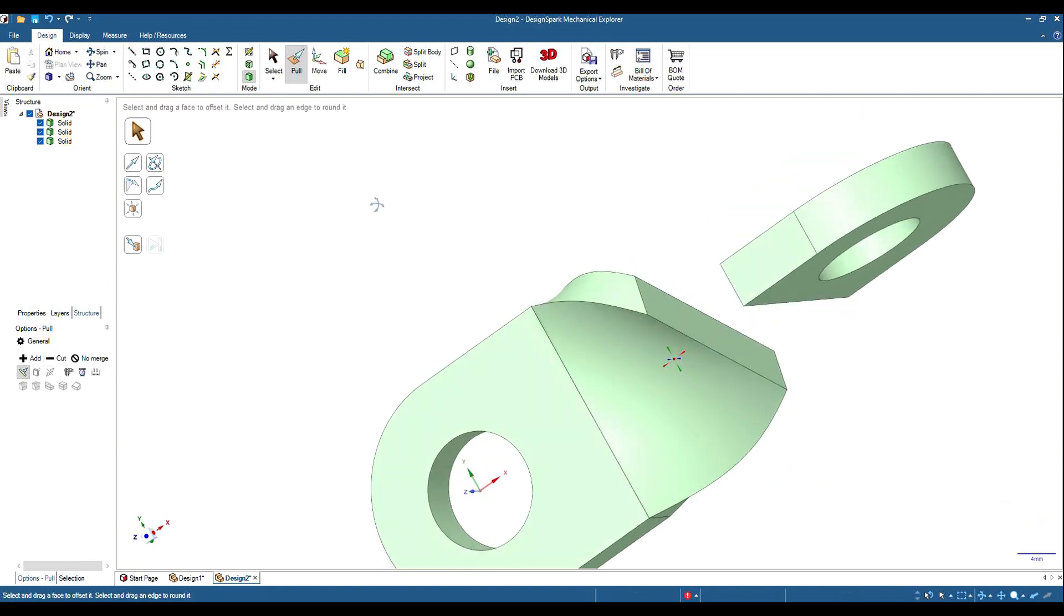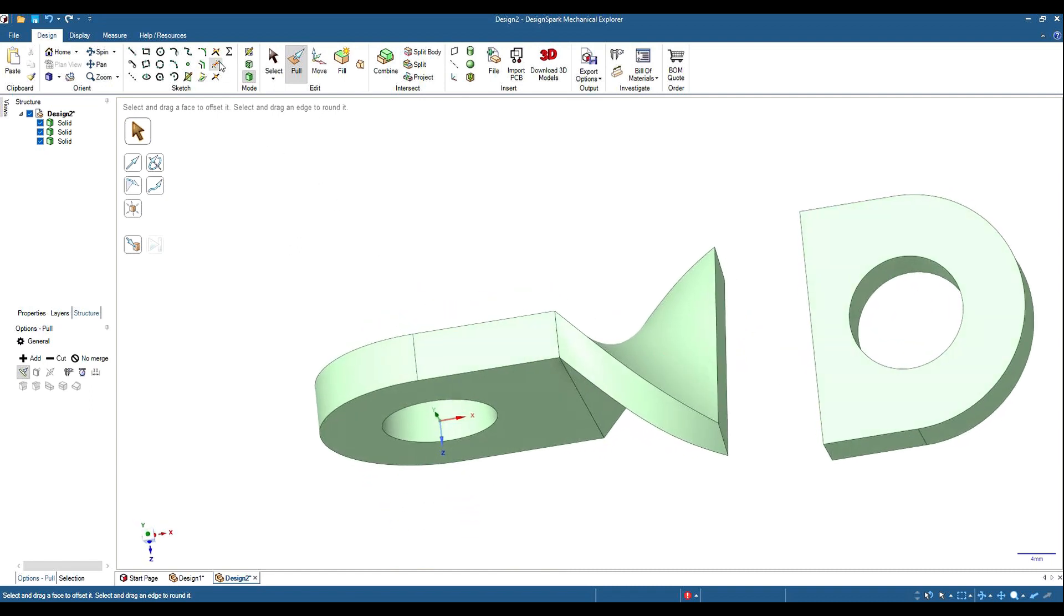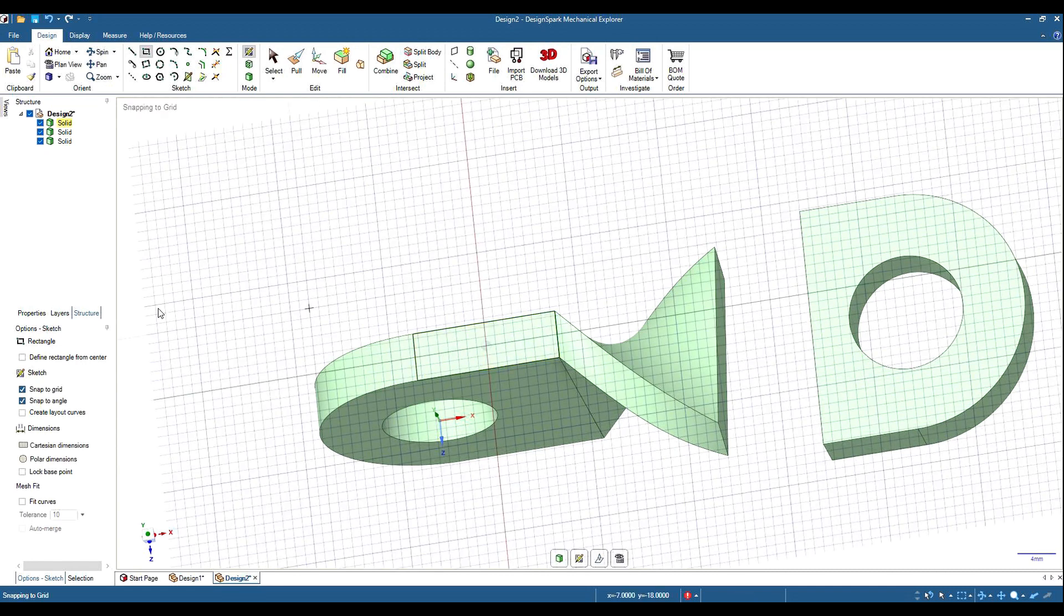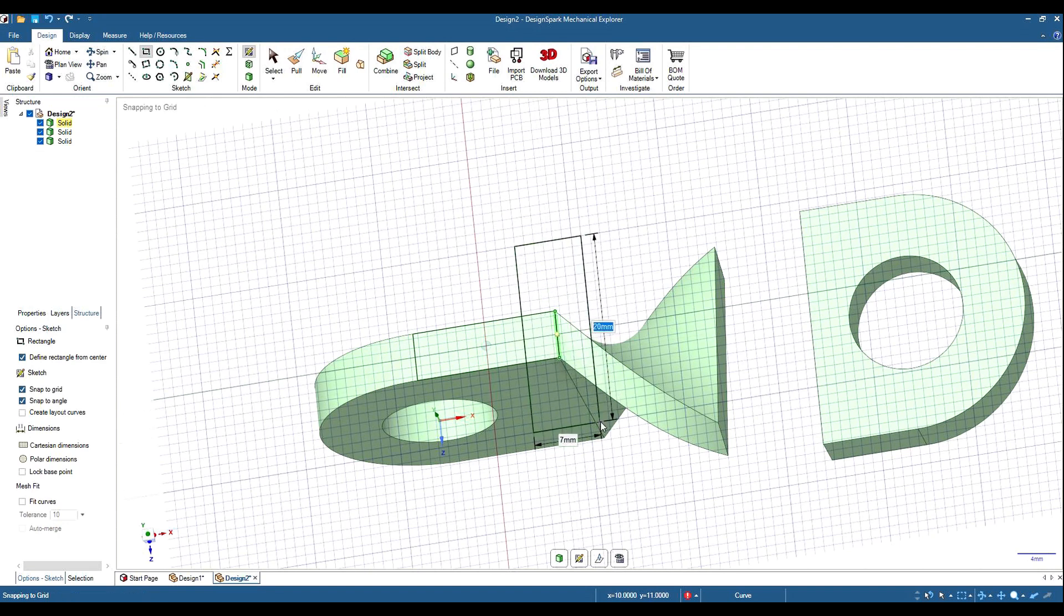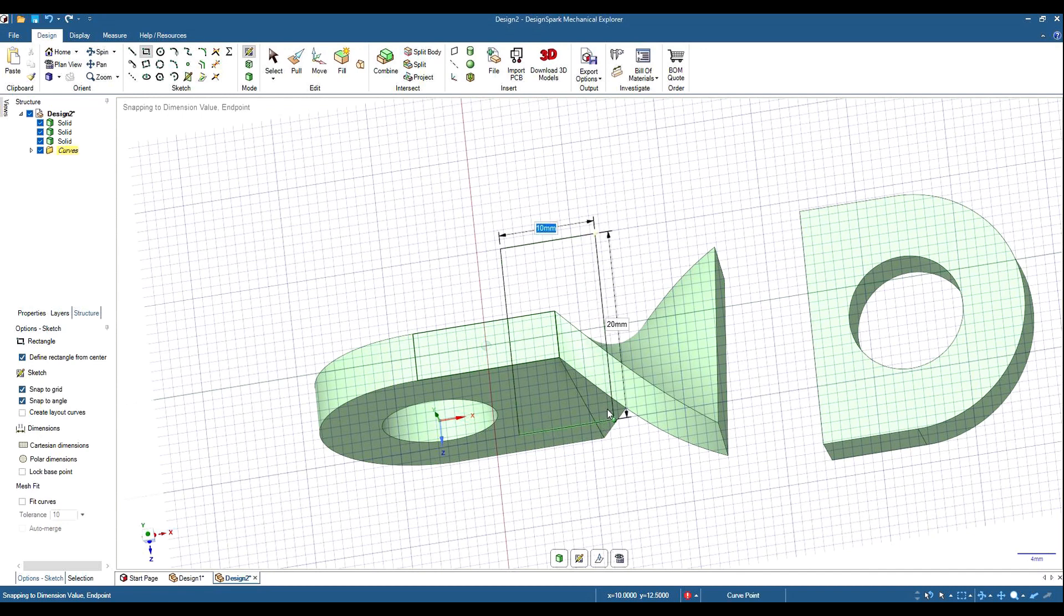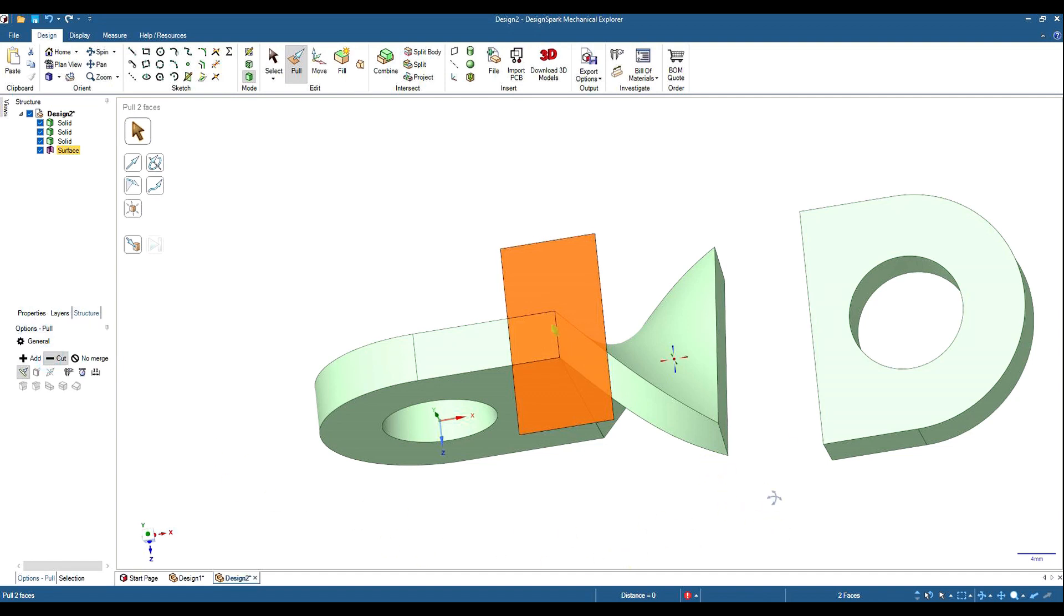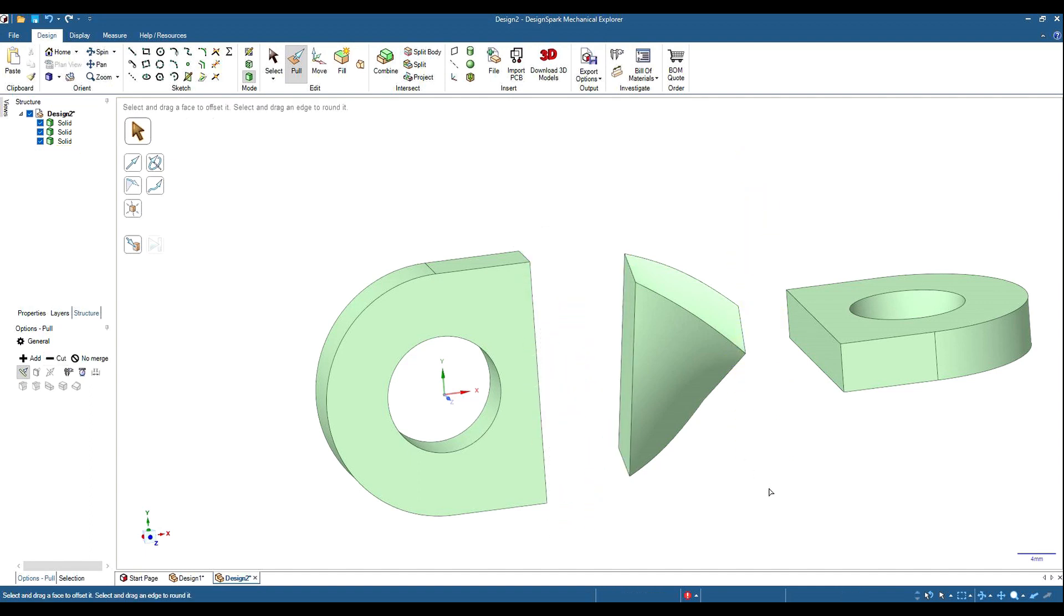We'll do the same for the other end. Grab our rectangle tool, click on this surface here. Click define rectangle from center. Click in on the center point there. The width of it doesn't really matter, we'll make it 20 mils. Space bar, tab down to 10 mils here for our width. Grab our pull tool, and click, control click, and make sure we select cut. Then we can take that piece out of there.